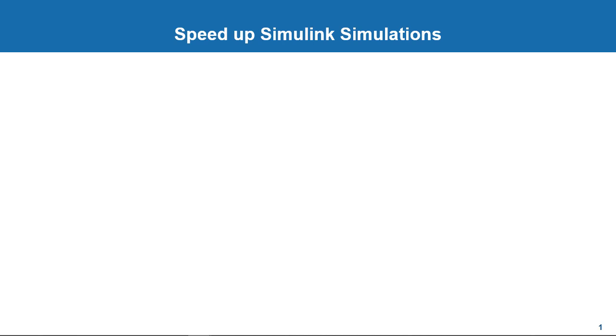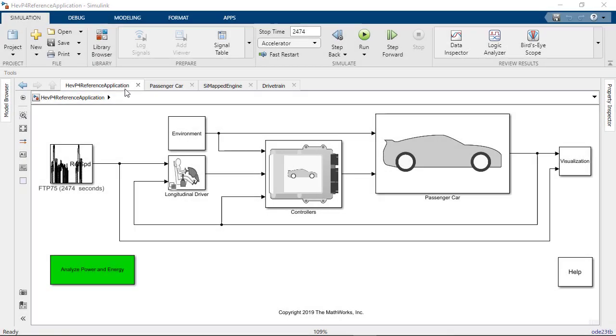Welcome back to this series on speeding up Simulink simulations. In the last video, we used the shipping model of the powertrain block set to demonstrate the power of parallel simulation.